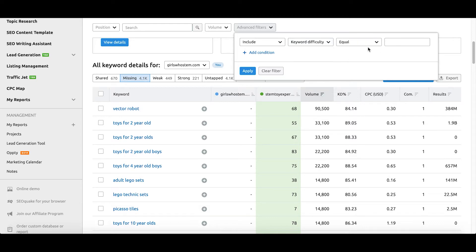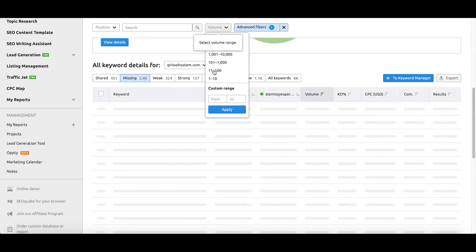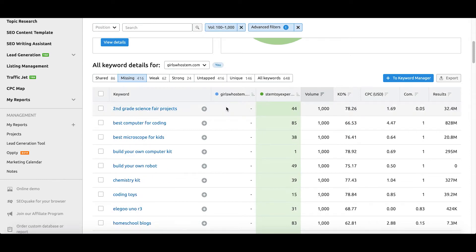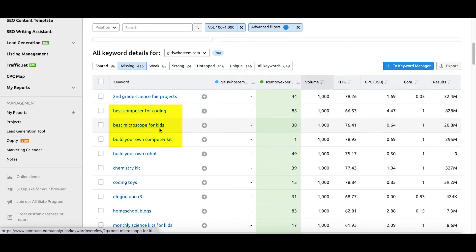So I'm going to include keyword difficulty less than 80, apply that, and then do 100 to 1,000 in volume. Here you can see that these are some of the things we are missing altogether on our Girls Who STEM site — things such as best computer for coding, best microscope for kids, build your own computer kit. These are big opportunities because the two sites are so similar. So if I were the owner of girlswhostem.com, I'd immediately start thinking about creating content pieces around things like the best computer for coding or the best microscope for kids.